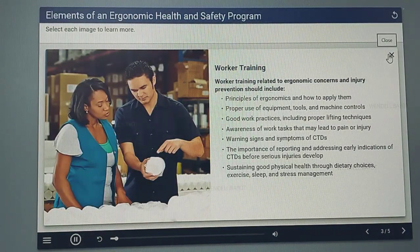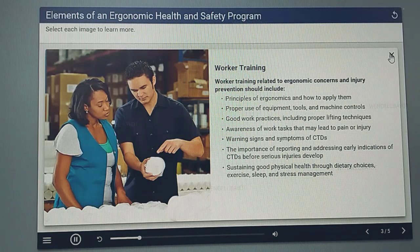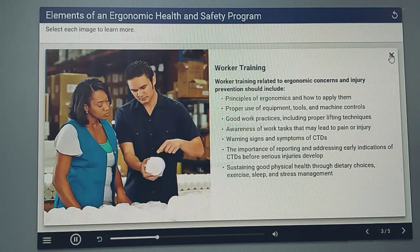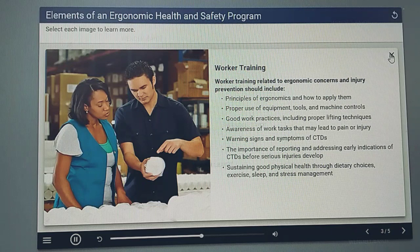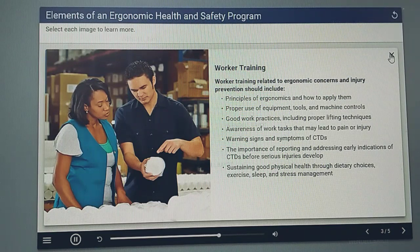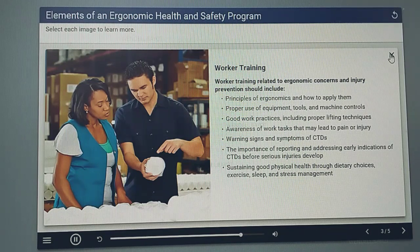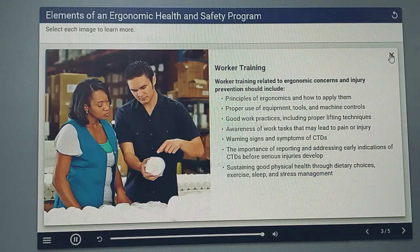Worker training related to ergonomic concerns and injury prevention should include principles of ergonomics and how to apply them, proper use of equipment, tools and machine controls, good work practices including proper lifting techniques, awareness of work tasks that may lead to pain or injury, warning signs and symptoms of CTDs, the importance of reporting and addressing early indications of CTDs before serious injuries develop, and sustaining good physical health through dietary choices, exercise, sleep, and stress management.